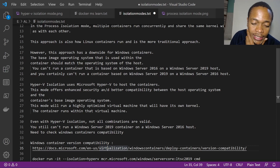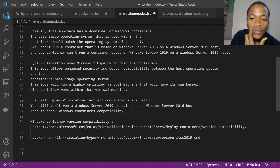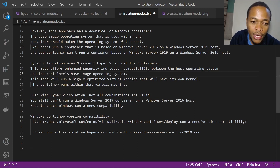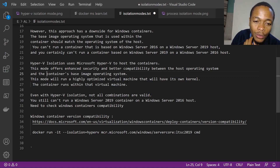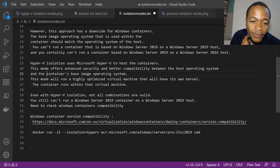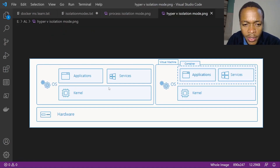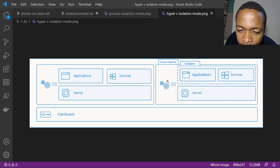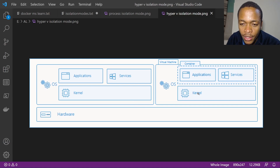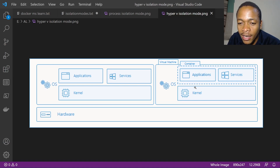Hyper-V isolation mode uses Microsoft Hyper-V to host the containers. This mode offers enhanced security and better compatibility between the host operating system and the container's base image OS, because there is a highly optimized virtual machine that has its own kernel. The container runs within that optimized virtual machine.